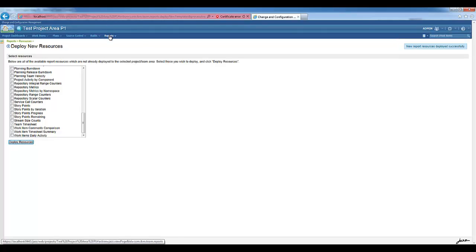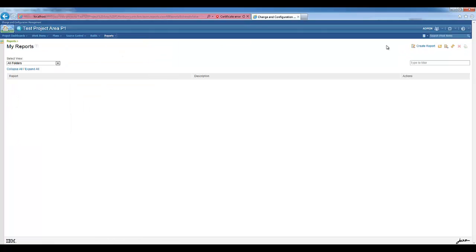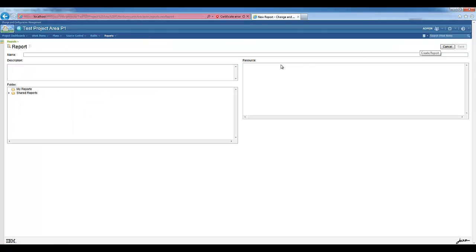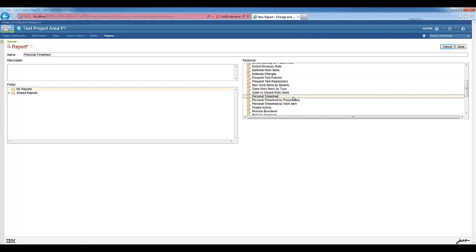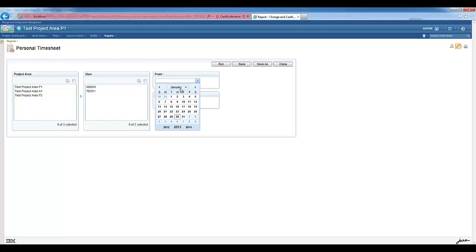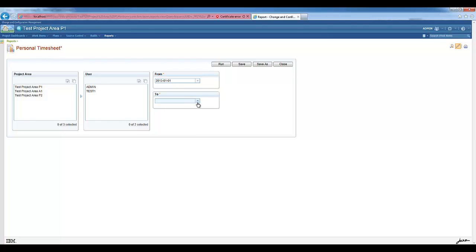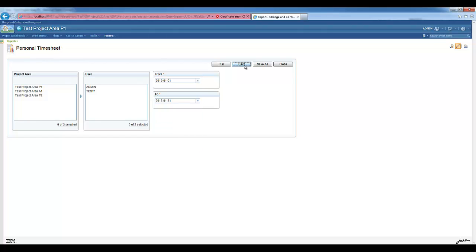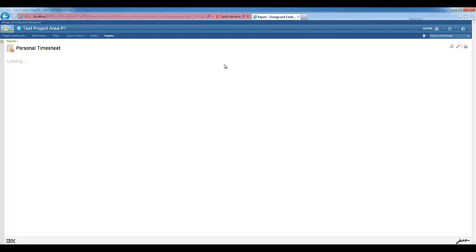We go to Reports, My Reports. Let's start with the Personal Timesheet. I can select a specific project area or a specific user, but I can decide to leave everything unchecked. I need to select though a from and to date. Let's save the parameters and run the report.